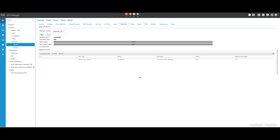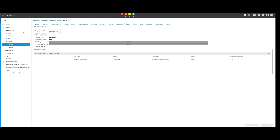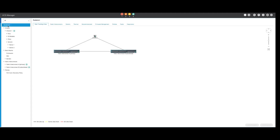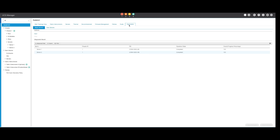Now let's proceed with testing all blade servers in our environment. Remember, this activity is highly intrusive and should be performed during a maintenance window as it will reboot all servers. To run diagnostics on all servers, access Equipment and click Diagnostics on the far right. This opens a new screen where you can select to run diagnostics on blade servers or rack servers. The server will execute the diagnostic test selected in the diagnostic policies, just as demonstrated in the previous steps. This process allows for simultaneous execution of multiple diagnostic tests on servers with different configurations.